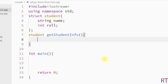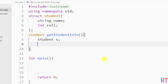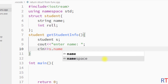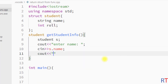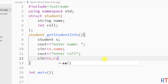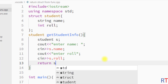Whenever we call the function, it will take the name and role of the student and then return a student type variable. First I'm going to create one student type variable s, then print 'enter name' and use cin to store the user input in the name data member. Then print 'enter role' and store the input in s.role, and use the return keyword to return the student variable s from the function.